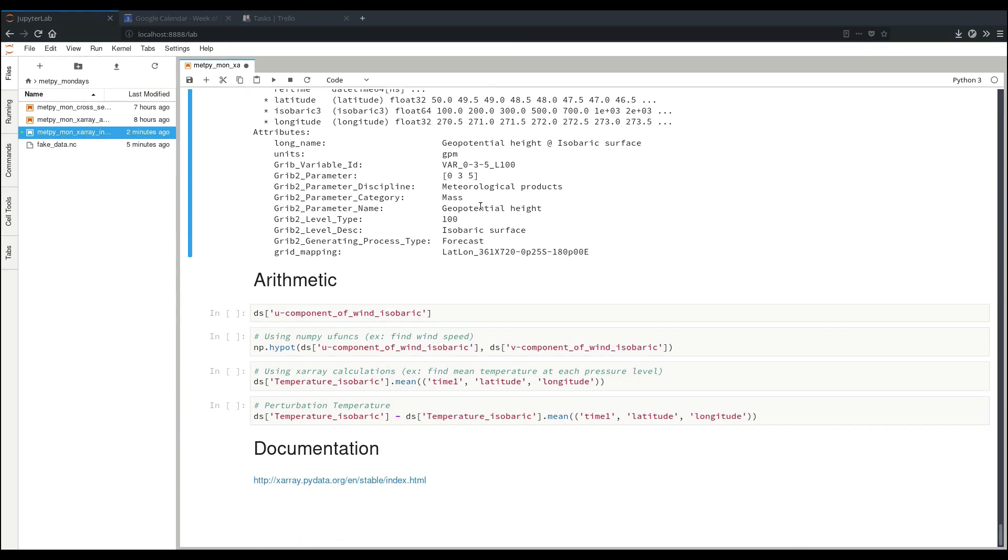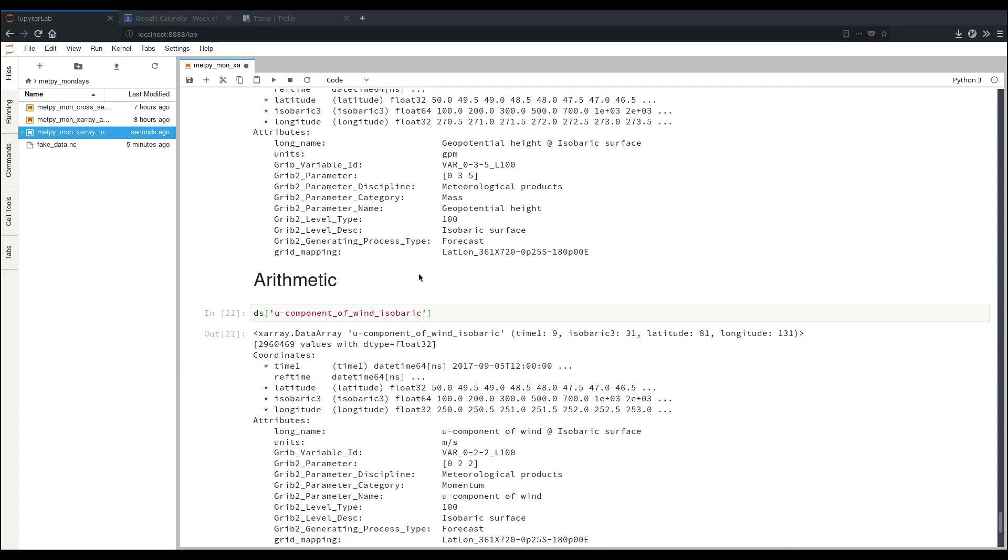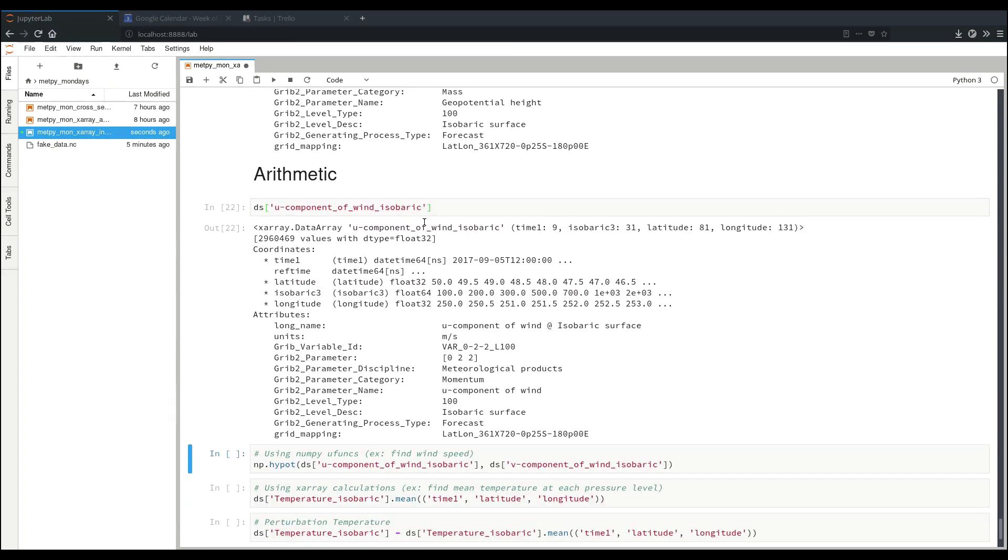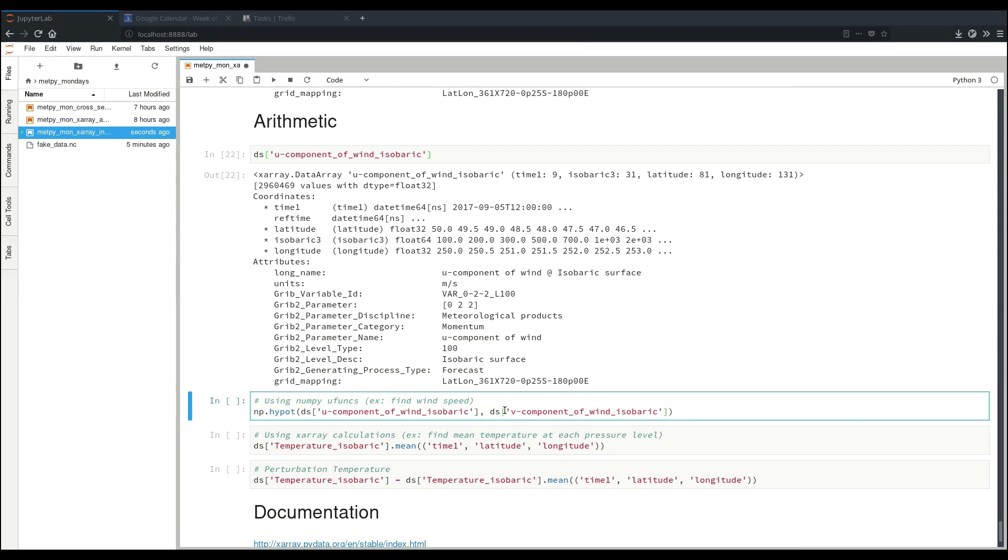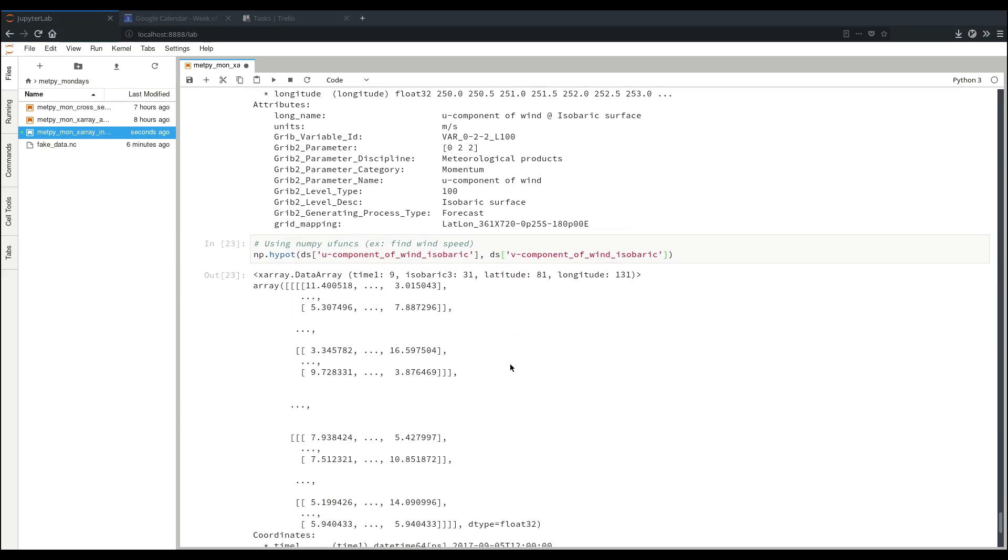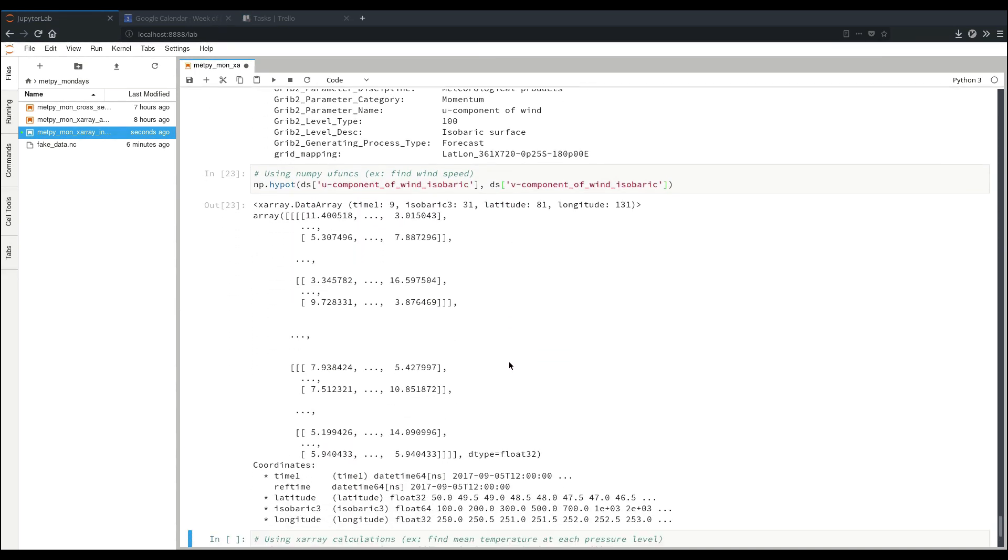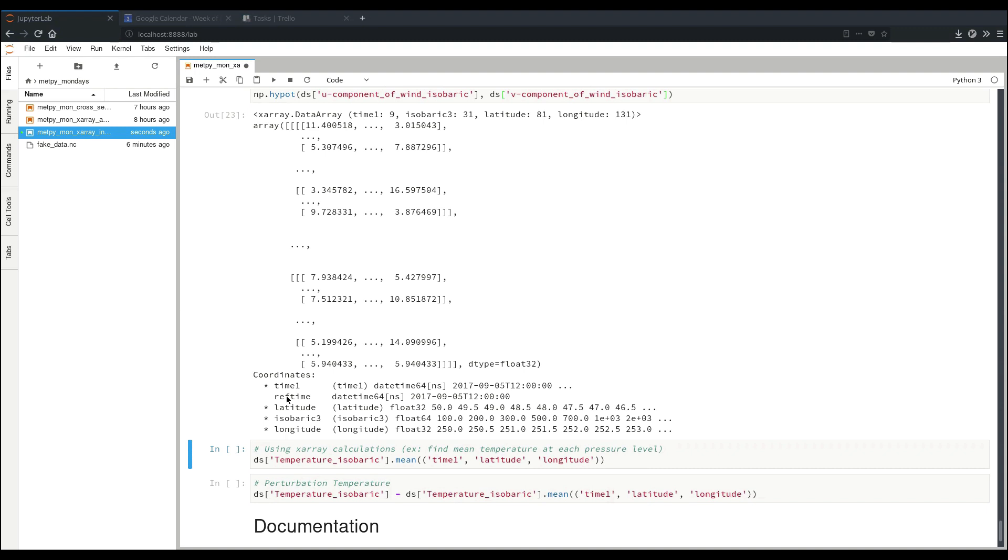Now another great area where XRay becomes useful is in doing arithmetic and various calculations. So in this example we'll be using first some of our wind data. Now if we want to use, say, a NumPy universal function to find the wind speed with our two components of the wind, we can just simply use it like we would a NumPy array. XRay calculates it nice and quickly, and it gives us back an XRay with our computation, computed results, and again our same coordinate data.